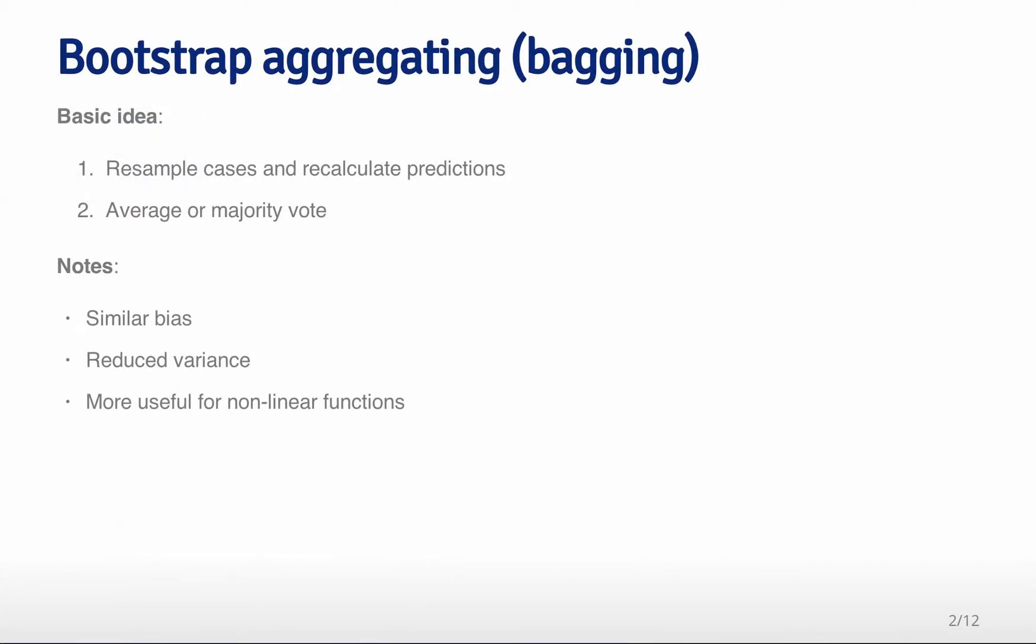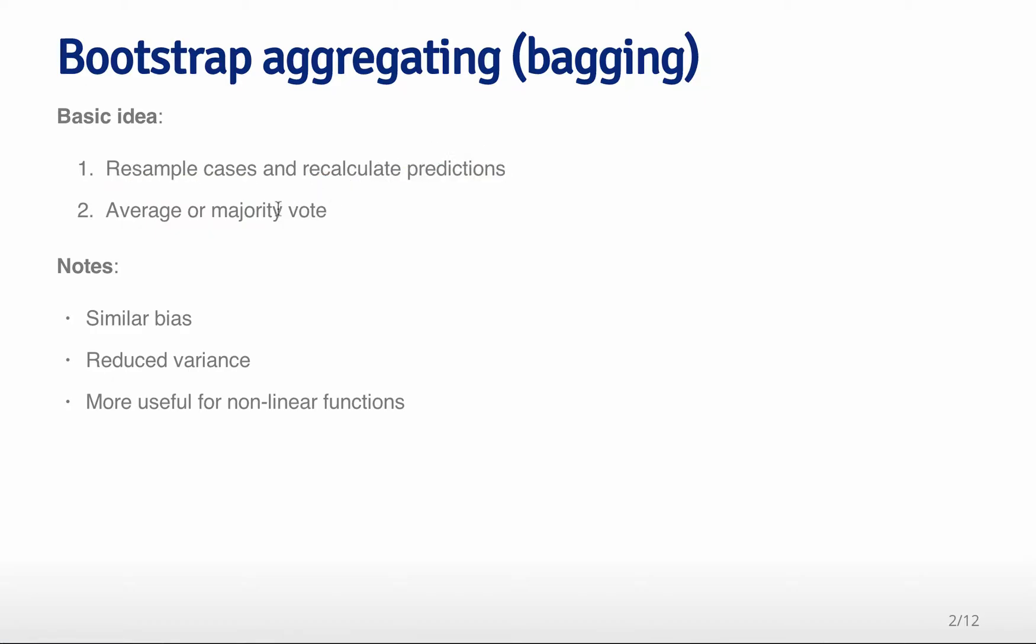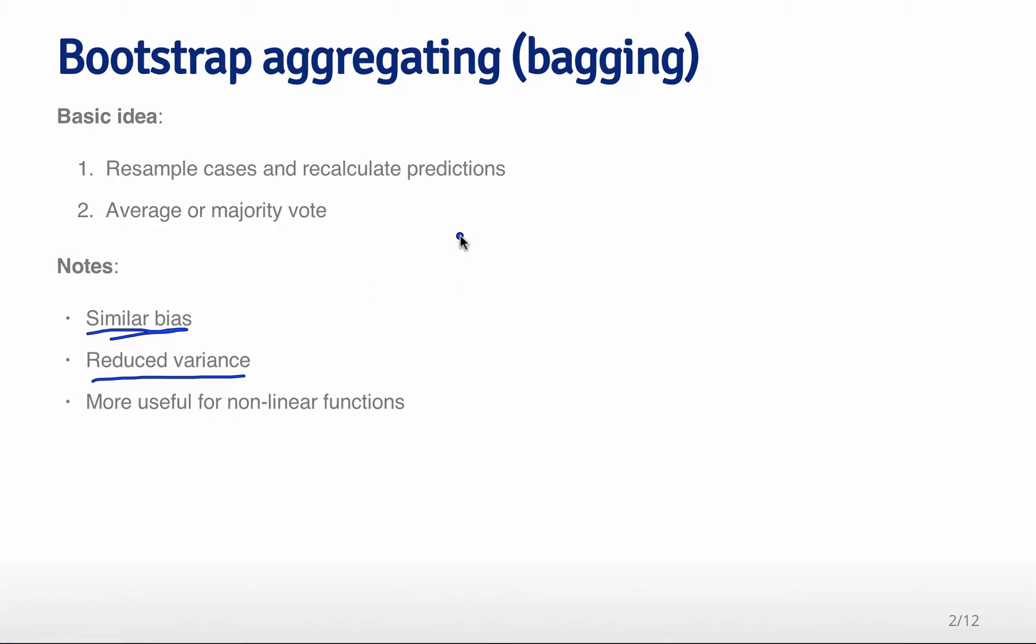Bootstrap aggregating has a very simple idea. The basic idea is take your data and take resamples of the data set, similar to the idea of bootstrapping from the inference class. After you resample the cases with replacement, then you recalculate your prediction function on that resampled data, and then you either average the predictions from all these repeated predictors or majority vote when doing classification. You get similar bias that you would get from fitting any one of those models individually, but reduced variability because you've averaged a bunch of different predictors together. This is most useful for nonlinear functions. We'll show an example with smoothing, but it's also very useful for things like predicting with trees.